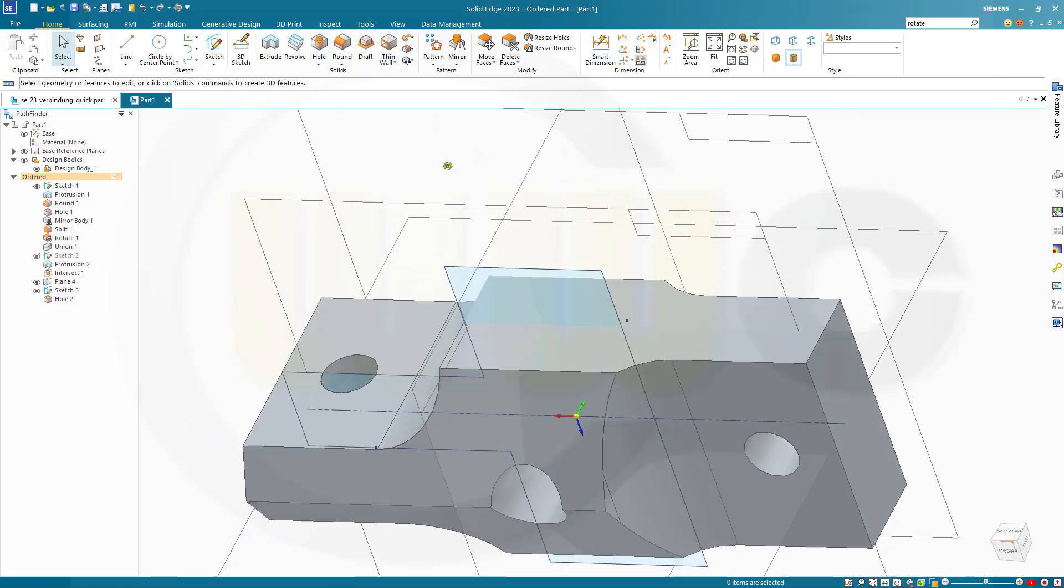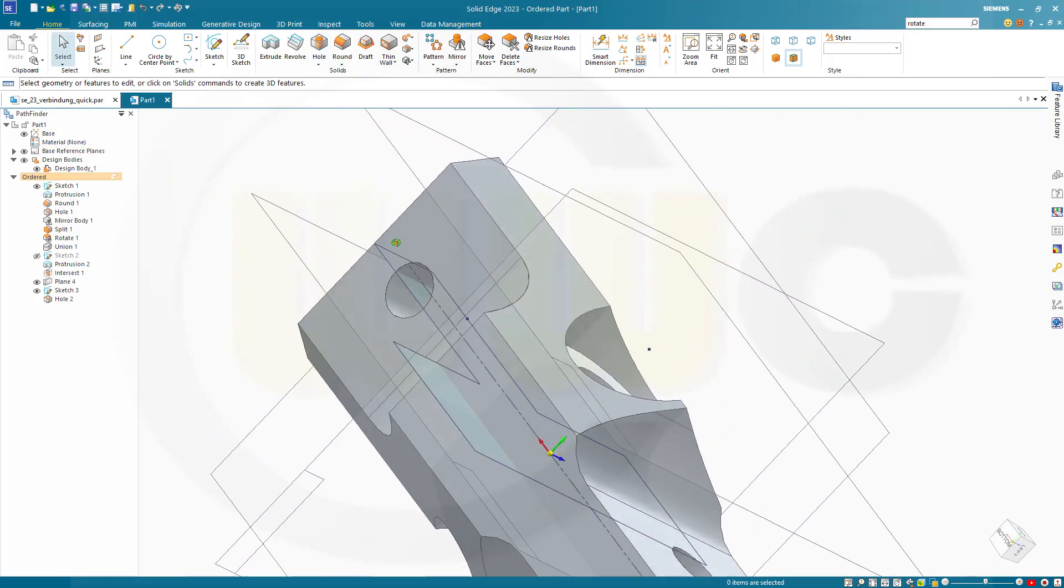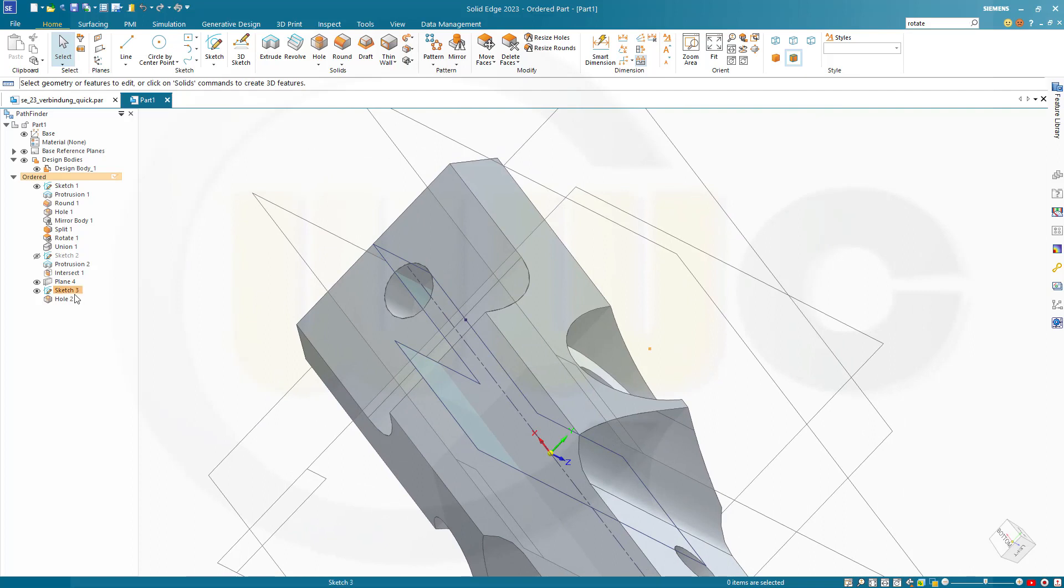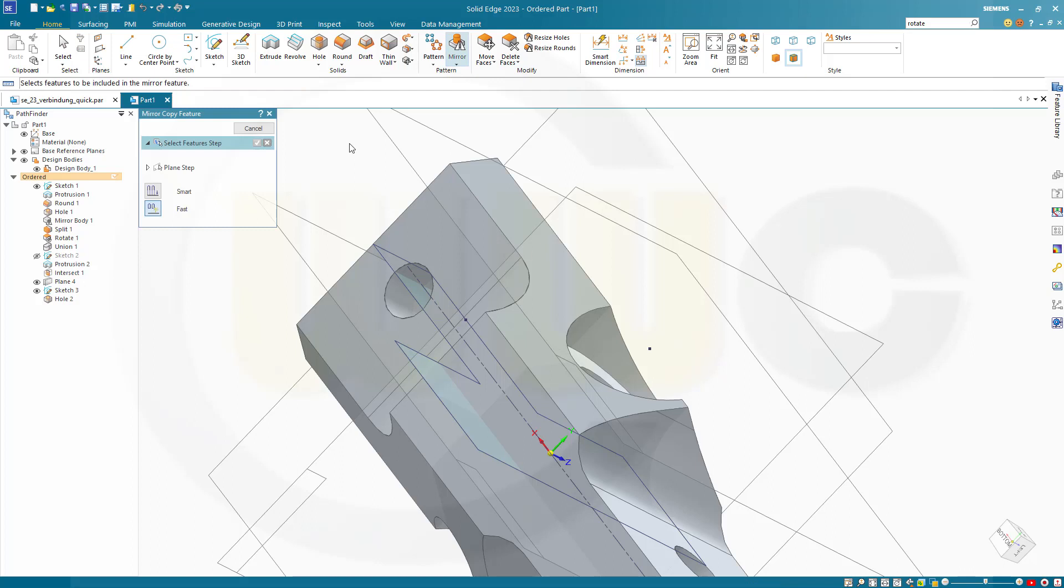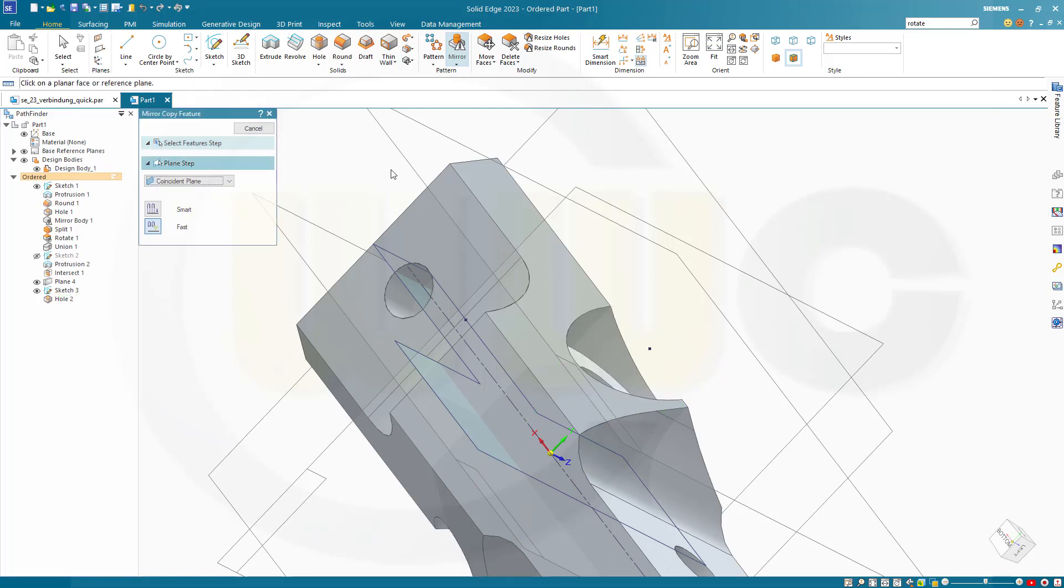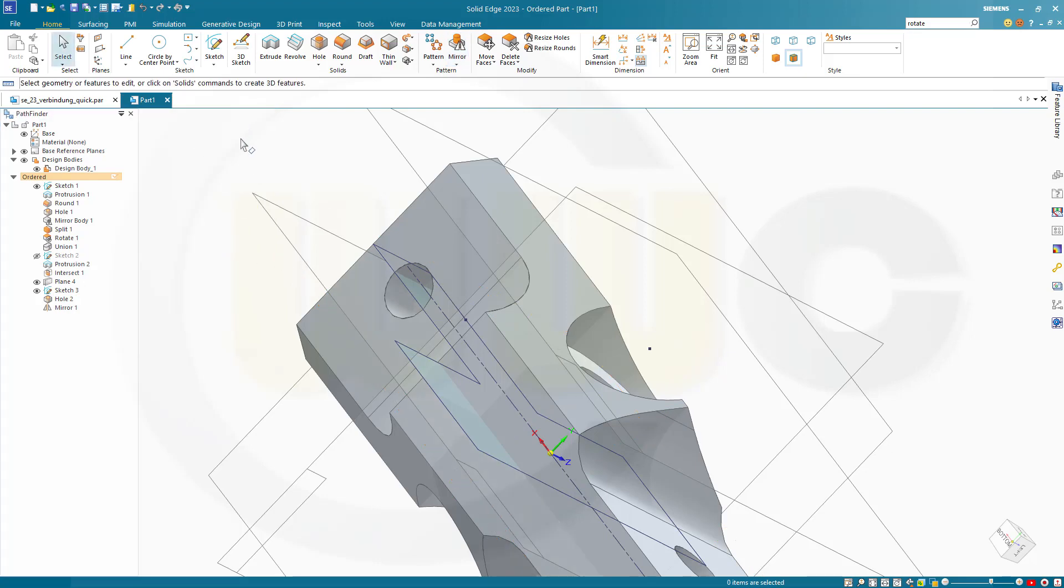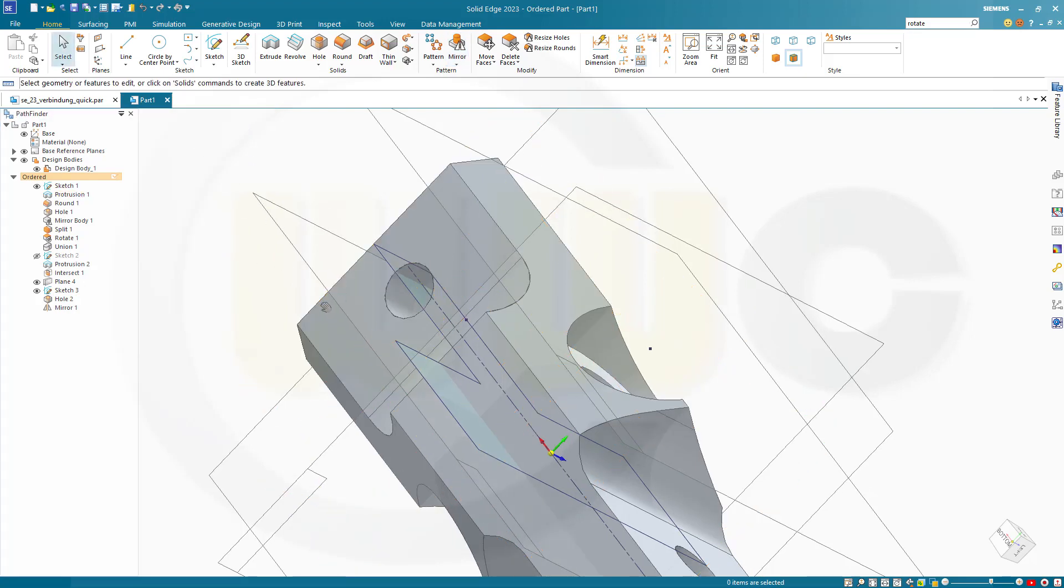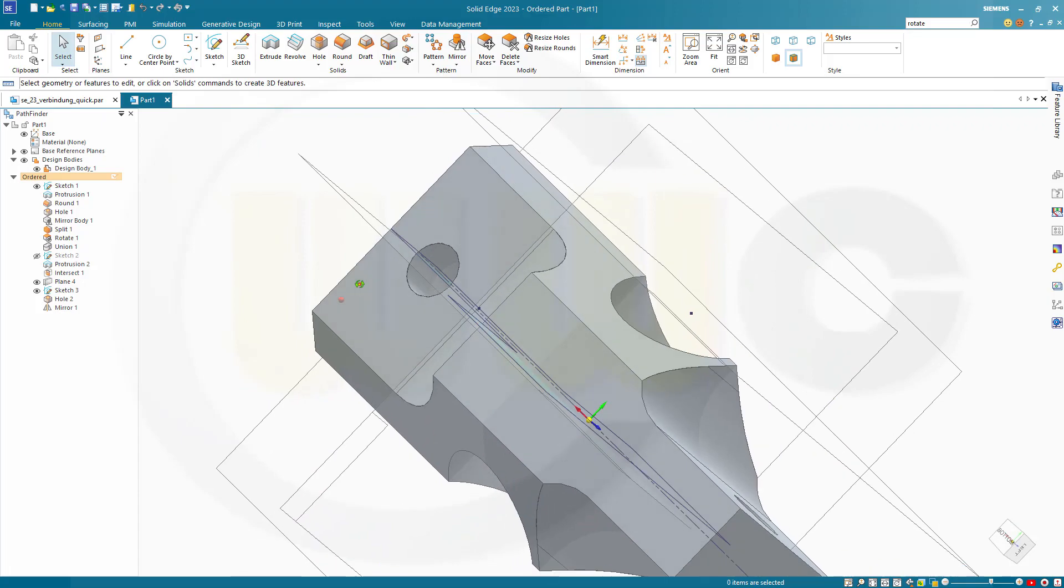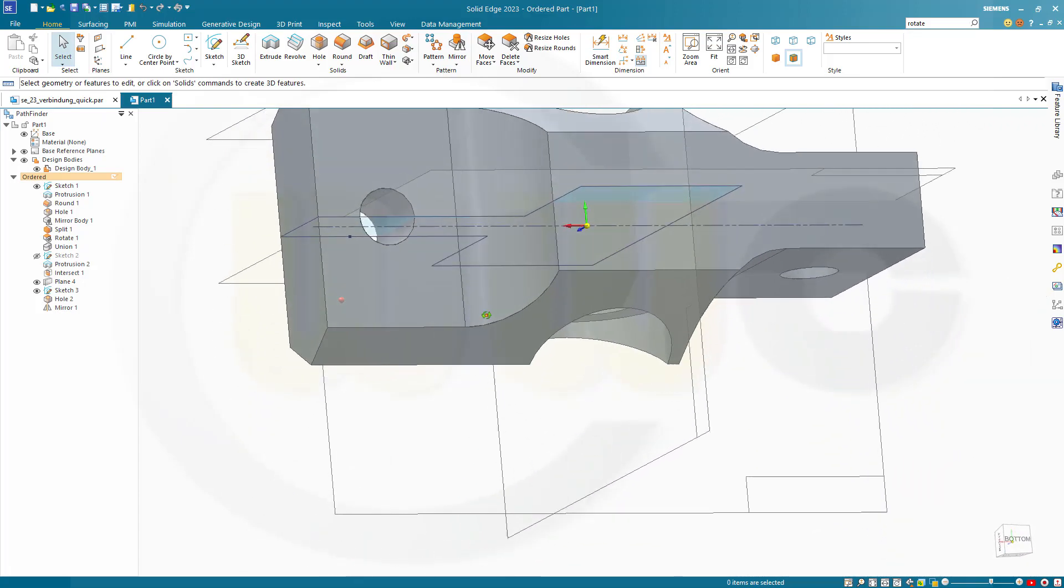And now let's mirror that feature. So I want to mirror, copy feature. The feature would be that hole here. The plane would be of course this one here. Finish. And let's take a look. Looks good. And I'm done.